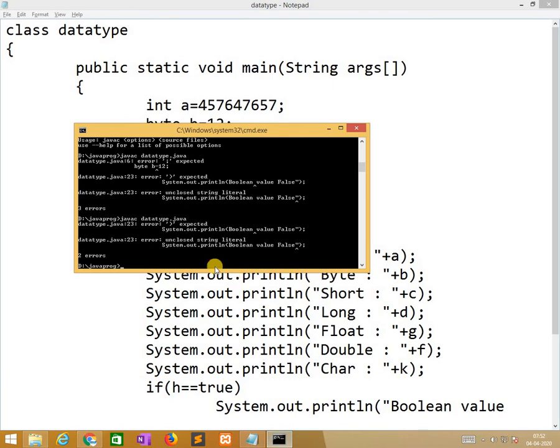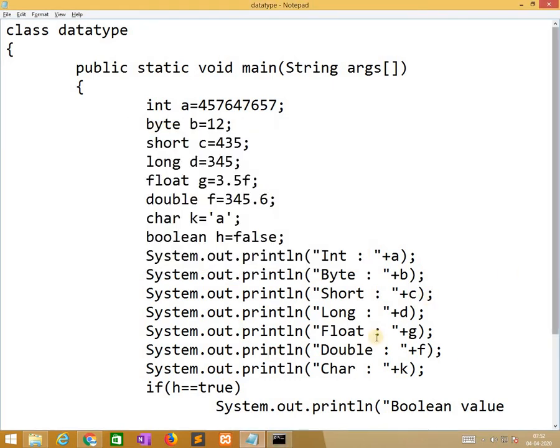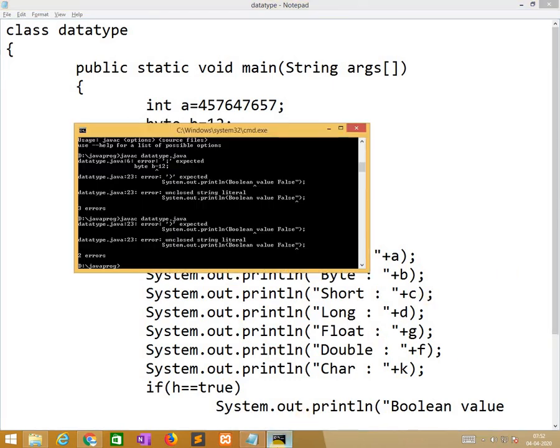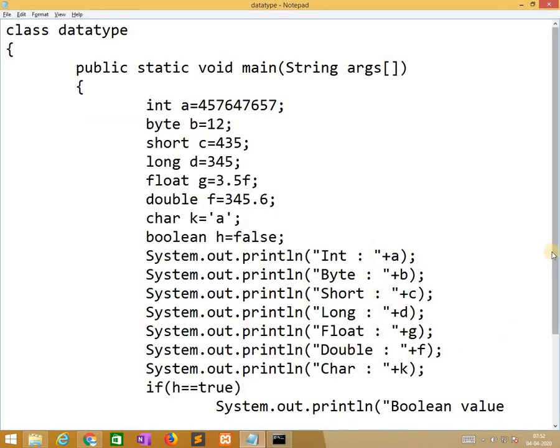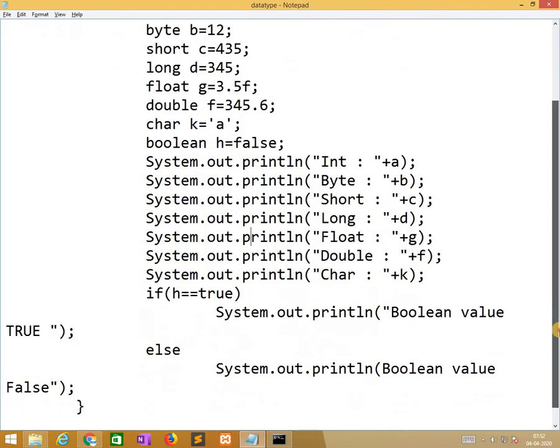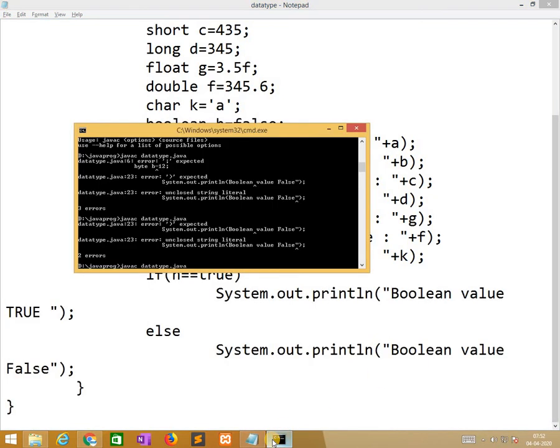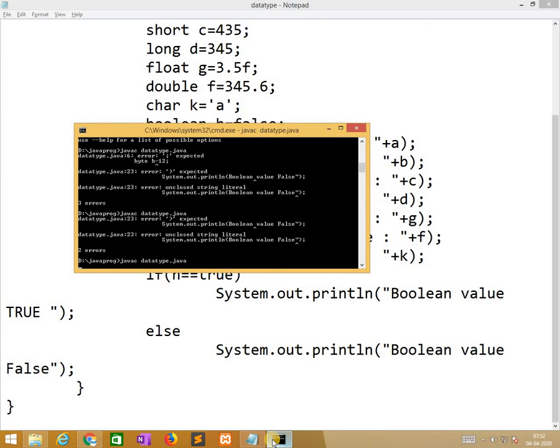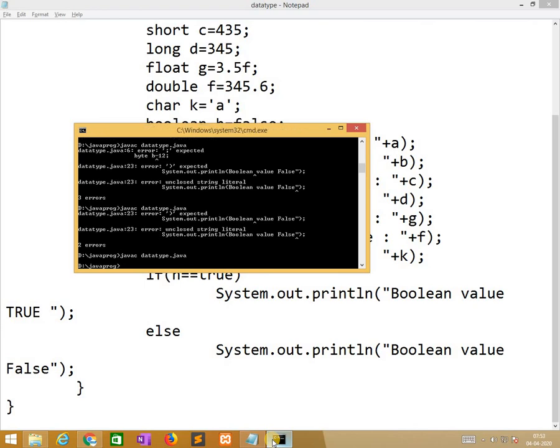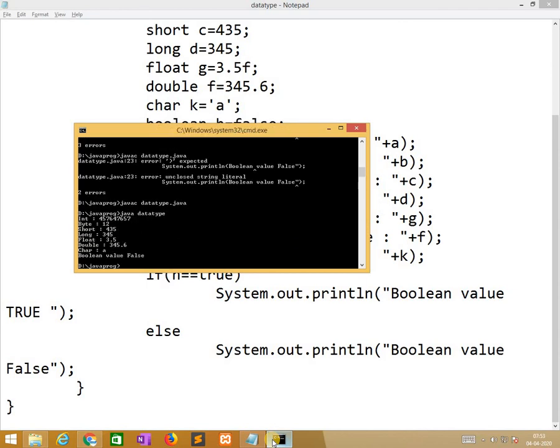Where exactly? System.out.println boolean value. So here double quotes are missing. Now it is successfully compiled. While running this program, you will get the output. Thank you.